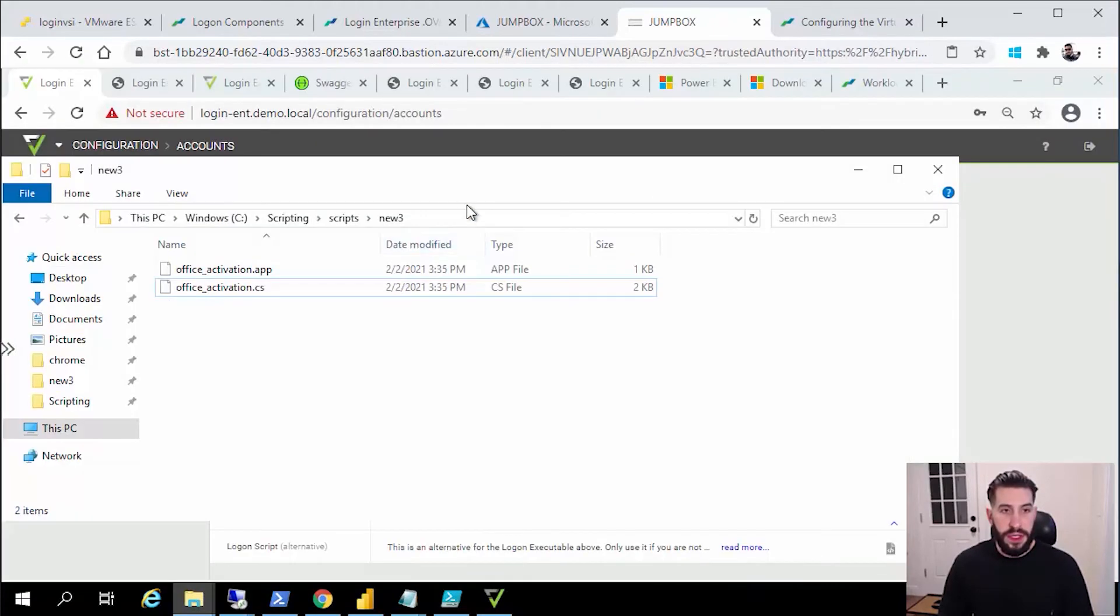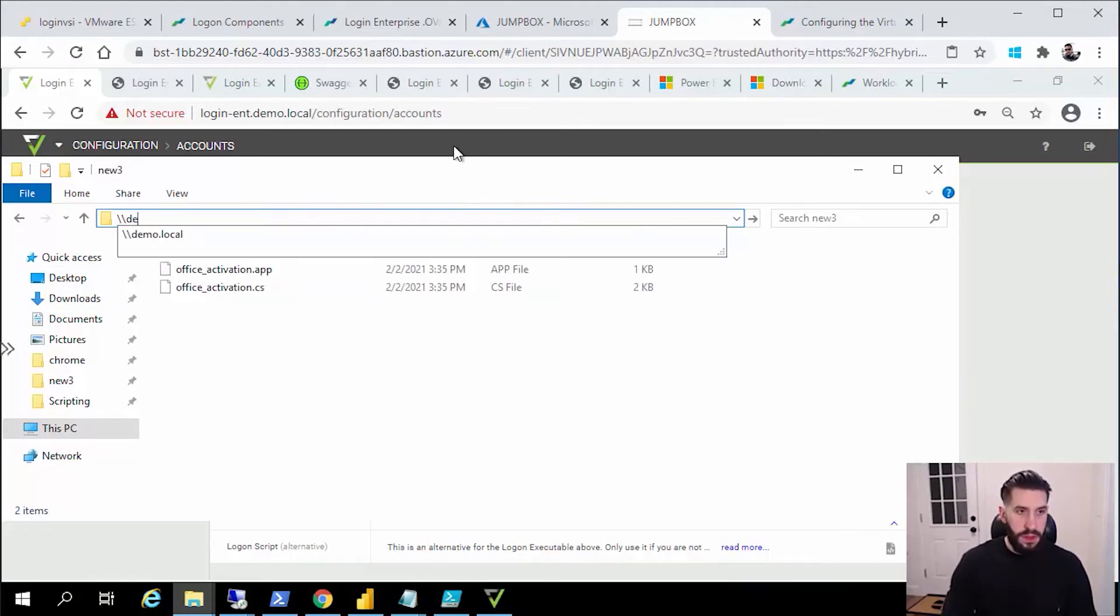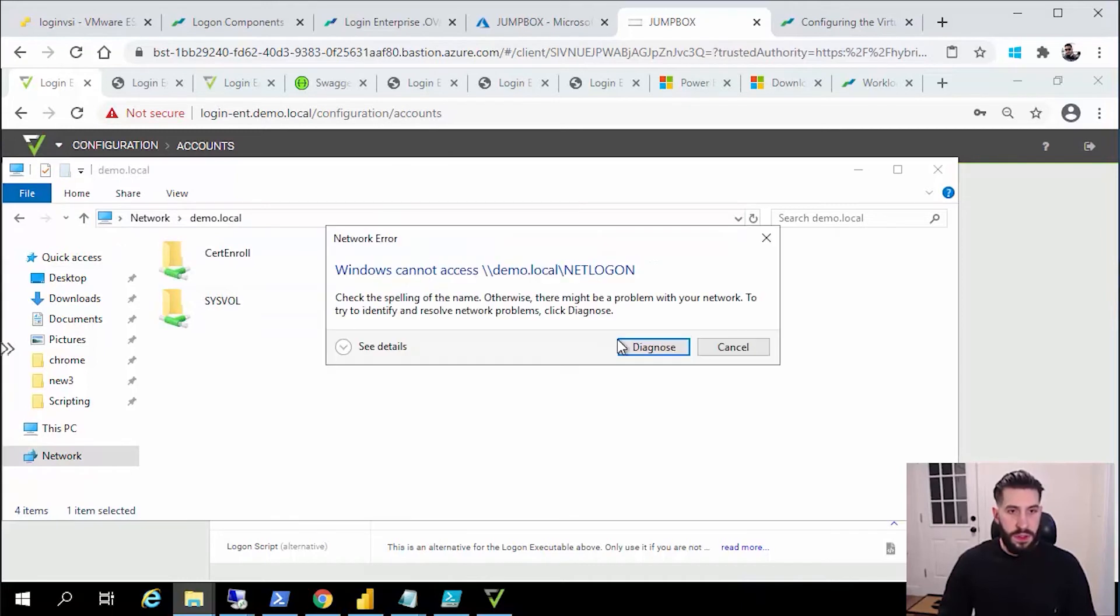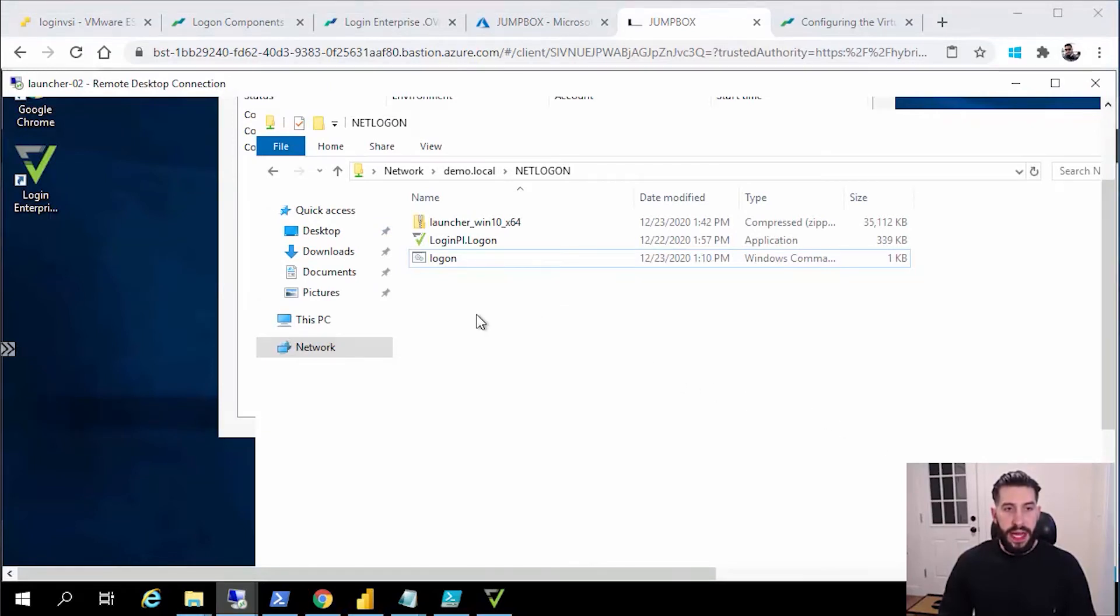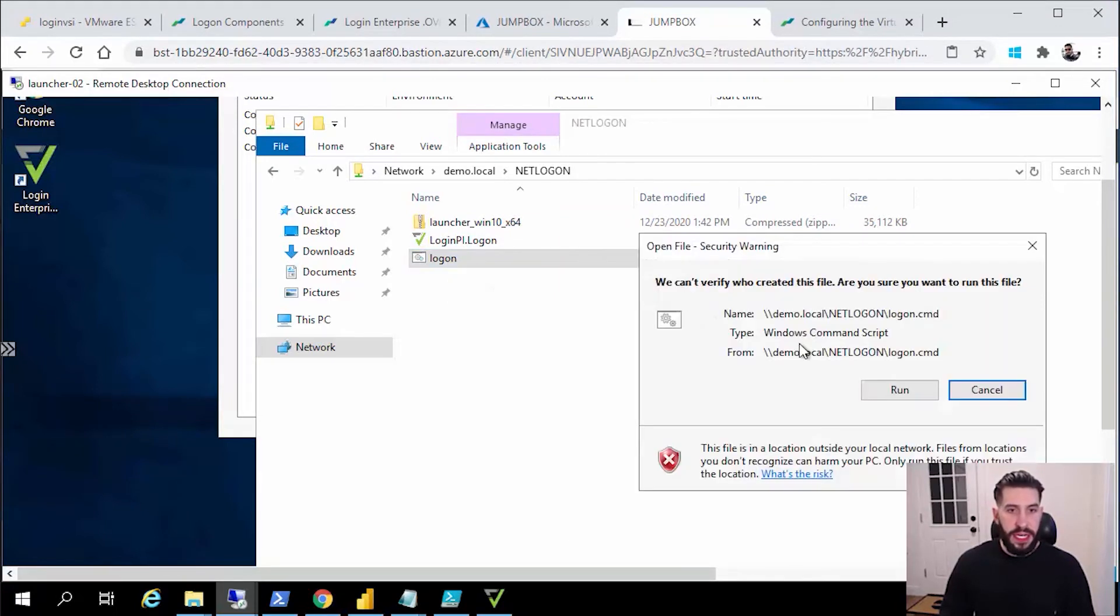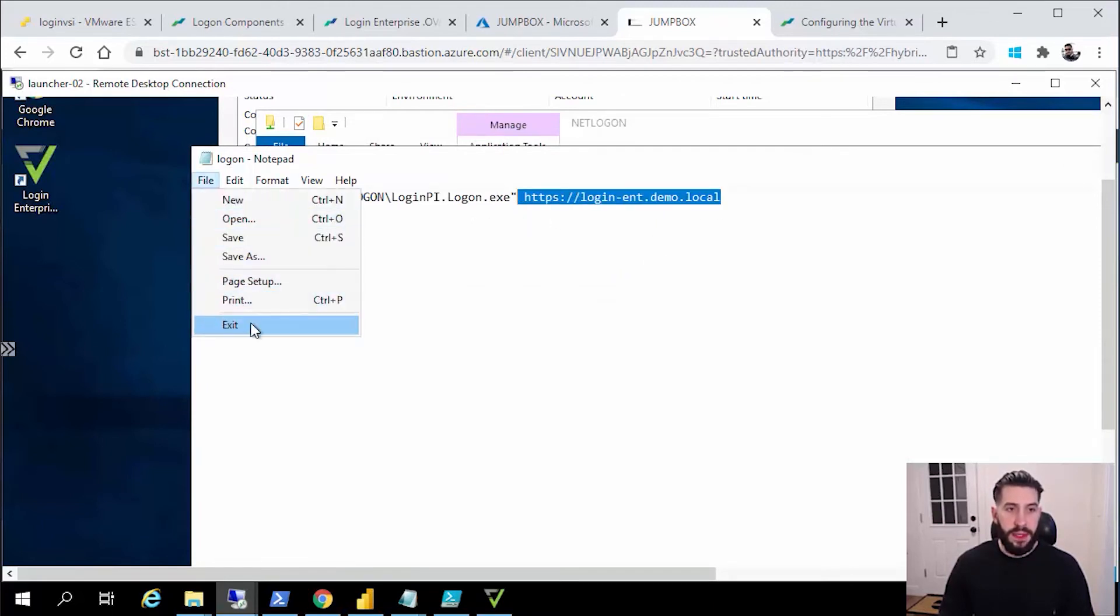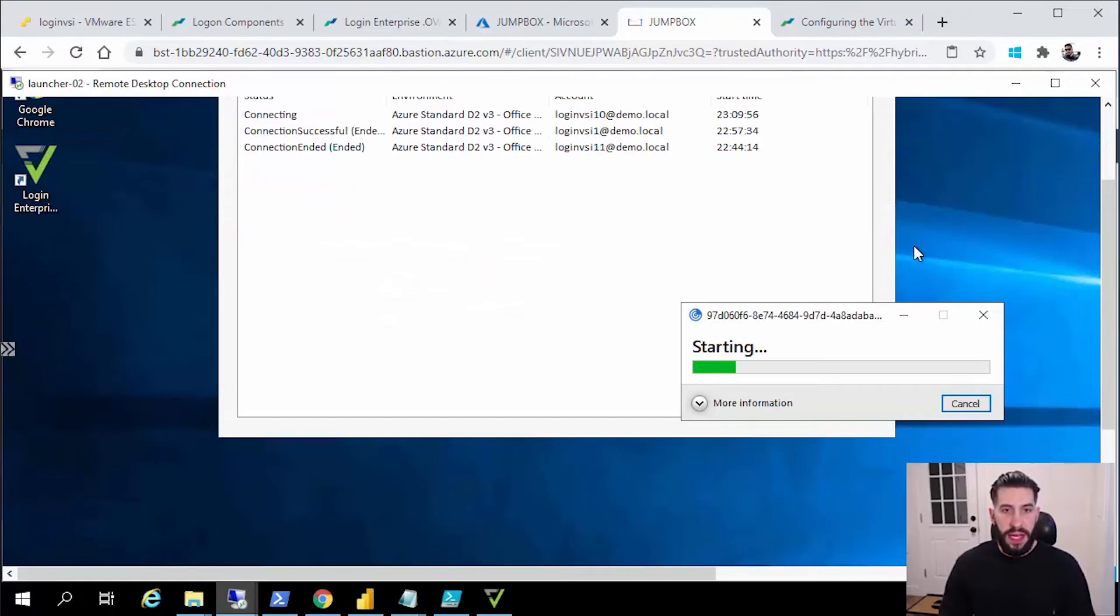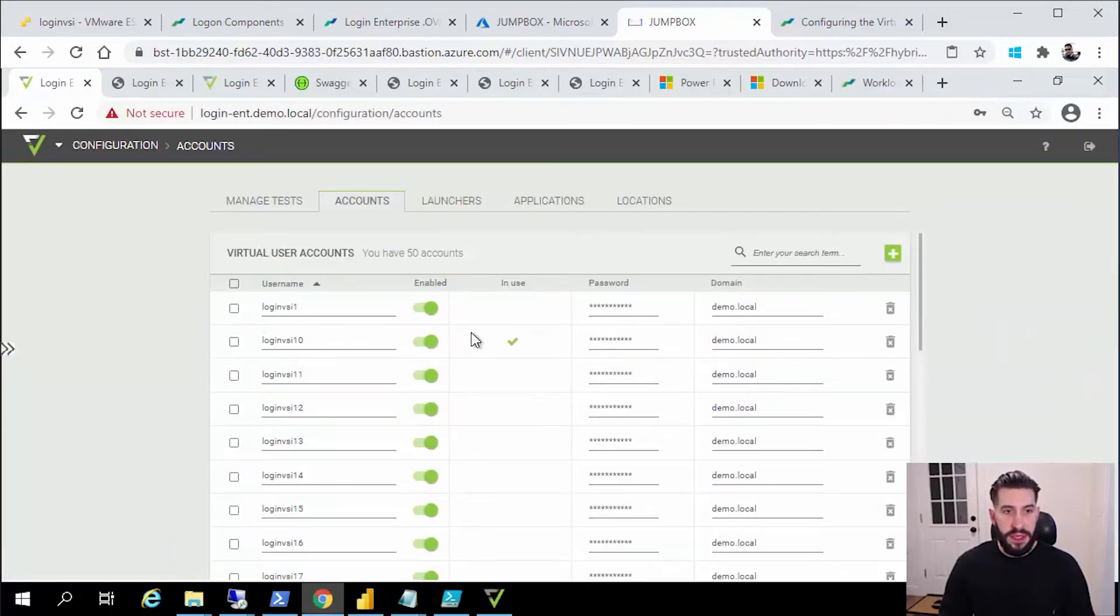I can show you an example of that now. You can see there's my logon component that I downloaded for my management console. You can see the script that I've created here has a call to the net logon and the hostname of my management server.